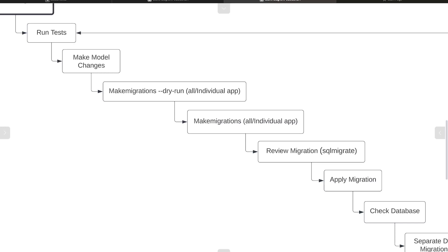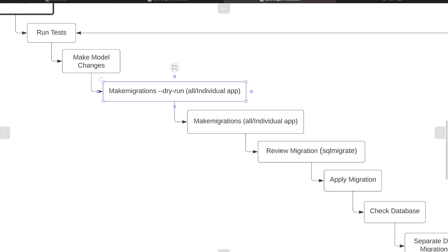Before we move to the next tutorial, I've updated the workflow on Django migration workflow. Once the models have been changed, I've now added as the first step a potential step of make migrations dry run, which can be performed on the whole Django application or individual apps.